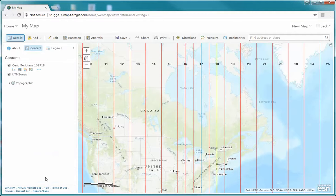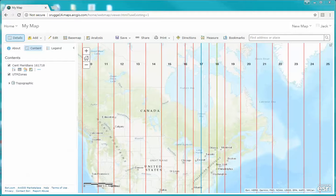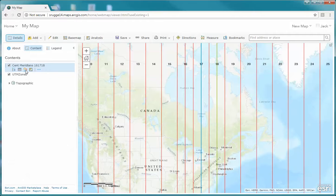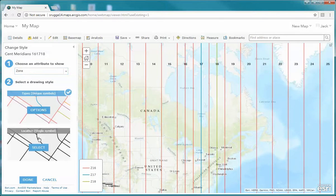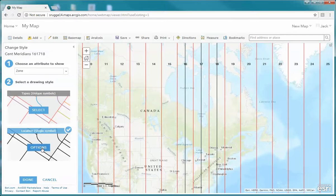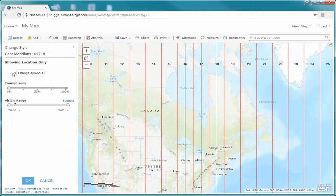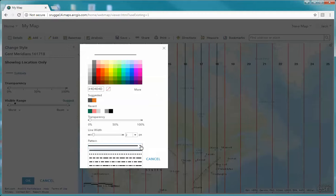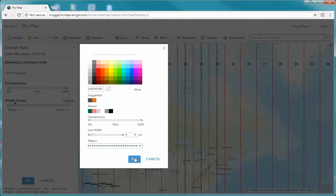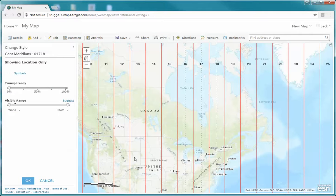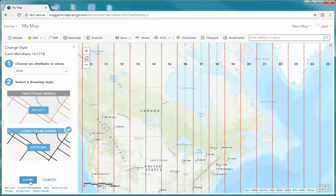I'm going to click Done Adding Layers. Now I want to change the style of the central meridians. We're going to click on the Change Style option, select that, then click on Single Symbol and its options. I'm going to change the symbol to a dotted line and click OK. Now you'll notice each of those has a dotted line — a little easier to see. I'll click OK and Done.